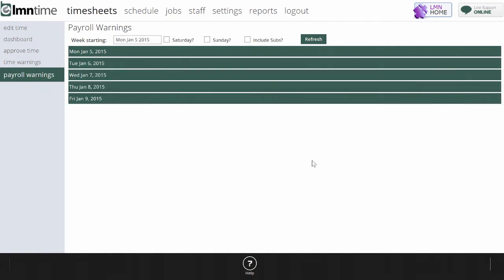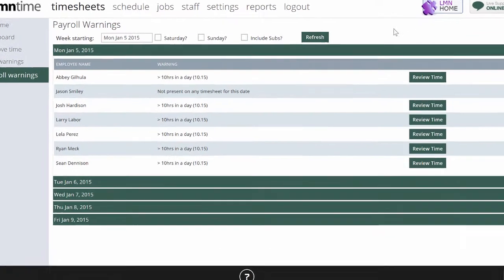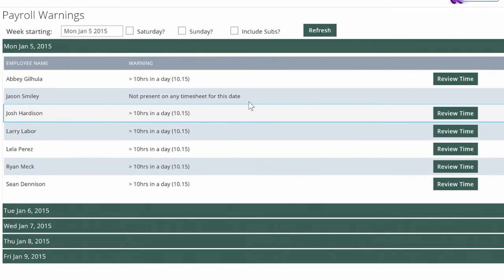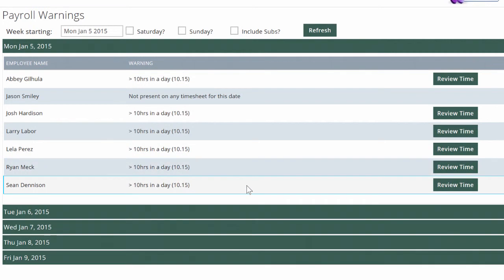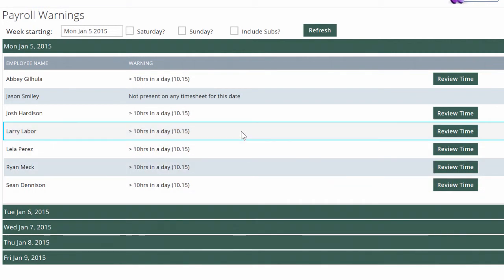For instance, if I open January 5th here, I'm going to see that these six or seven employees all worked more than 10 hours in a day. And I've set a warning flag in my settings to say, warn me if any employee works over 10 hours in a day. You can set that to whatever you want.